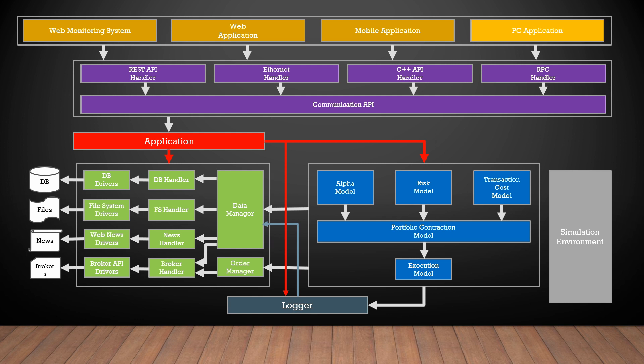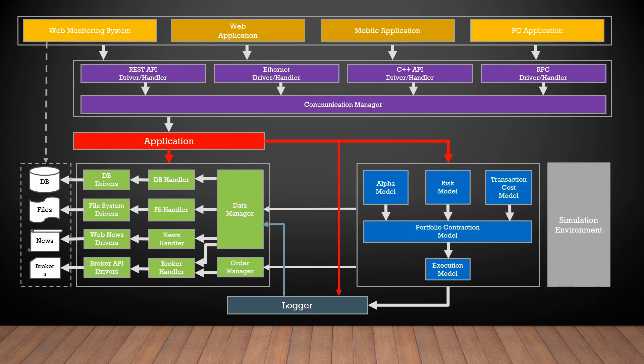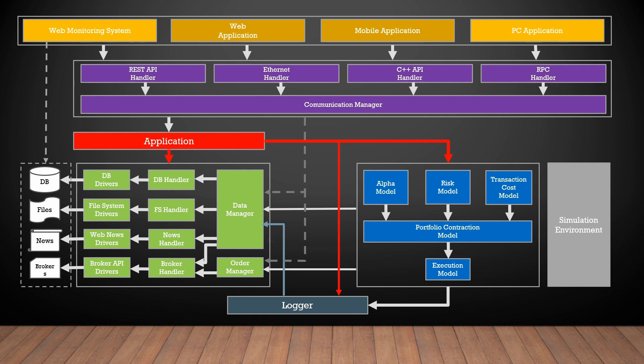After we define the logger block, maybe we can use a web-based monitoring system to track our environment. This system may have direct access to the database server and read data directly from there. Also, the frontend application could have access to the data using the data manager and to the broker services using order manager interfaces. Who knows, maybe we want to have a possibility to execute our orders manually.